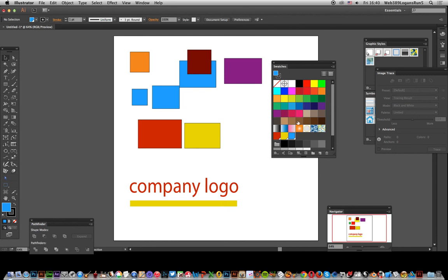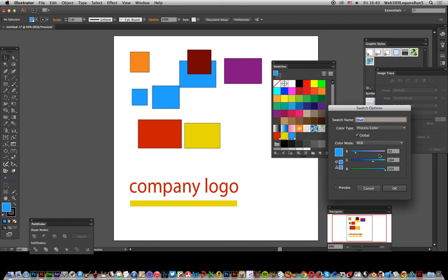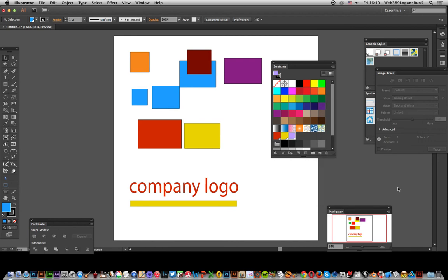And then obviously, if I change at some point, I decide that I don't want that, I want it universally to be changed over this document, I can then just quickly go in and change it for all of them. And I'll just go for a lighter purple, click OK, and it's all changed at that point.